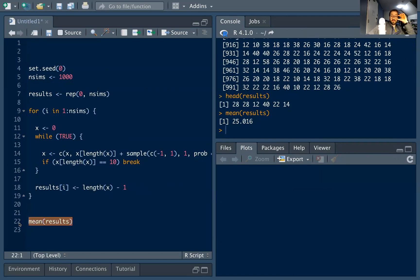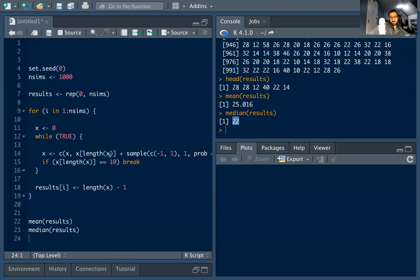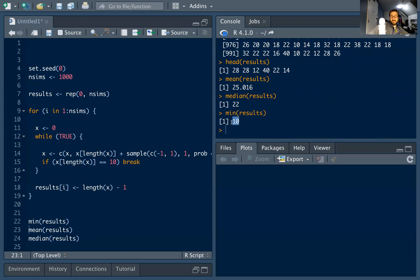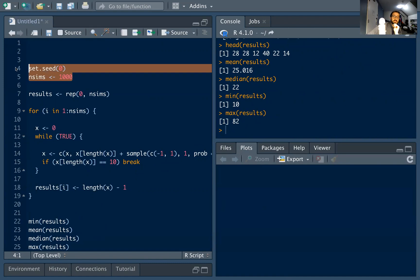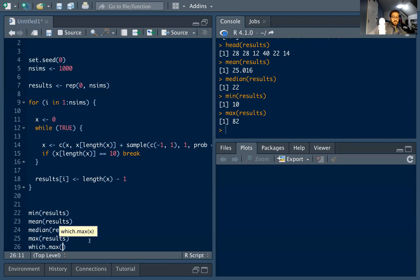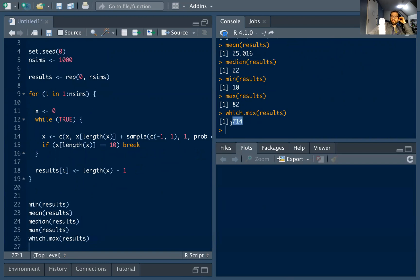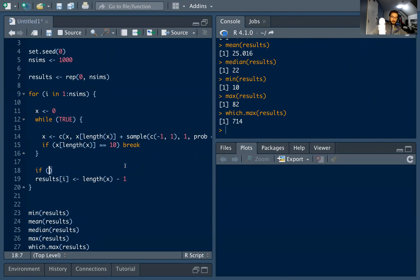We can look at interesting statistics: on average it takes about 25 steps to hit 10. The median is a bit lower because the distribution is right-skewed and bounded below by zero. The minimum is 10 — one run went straight up. The maximum was 82 steps, occurring on run 714. The set.seed feature means we can identify and replicate specific runs.